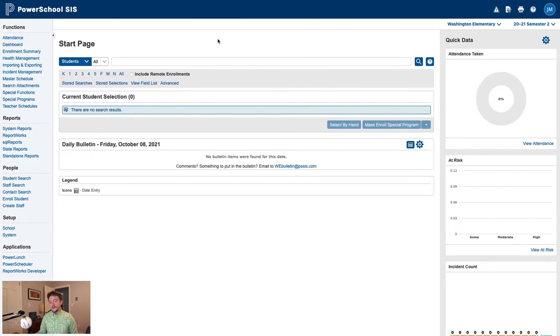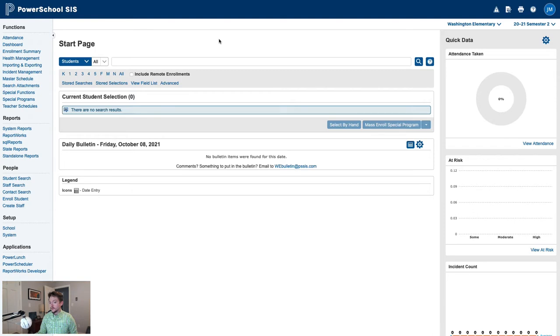For today's example, I'm using a PowerSchool training instance and I'm logged in at Washington Elementary School. It should be noted that this could also be performed from the LEA office level if appropriate.